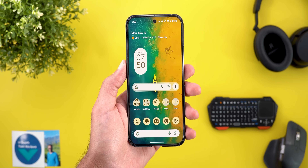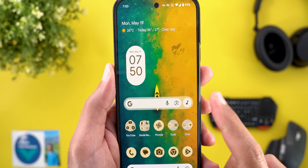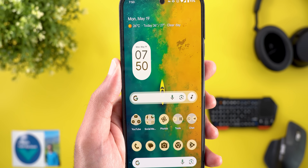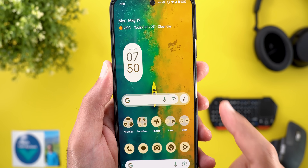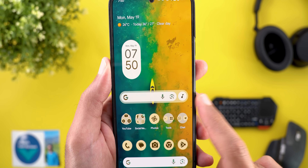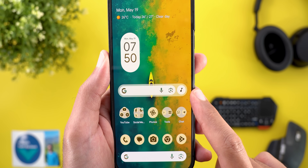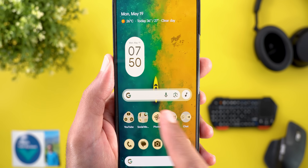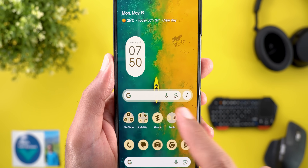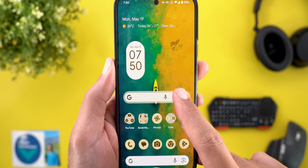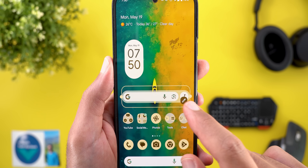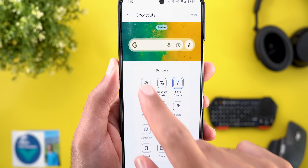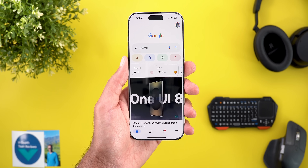The second change is the updated search widget. Now it has a blurred container around it to match the new Material 3 design language. The optional shortcut is now separated from the search bar and has its own circular container. This is how it looks if you don't have any shortcuts added to the widget.